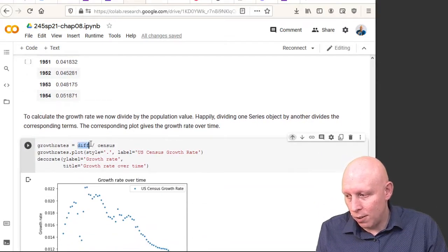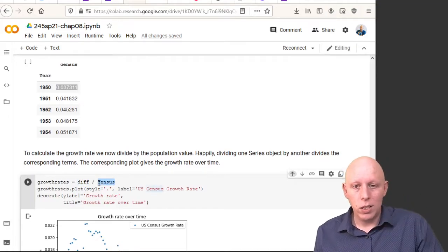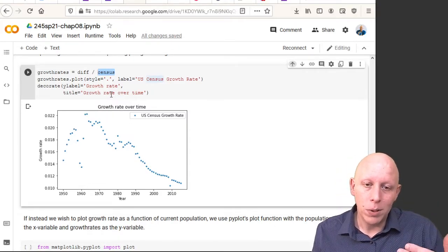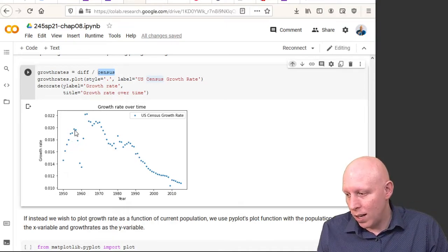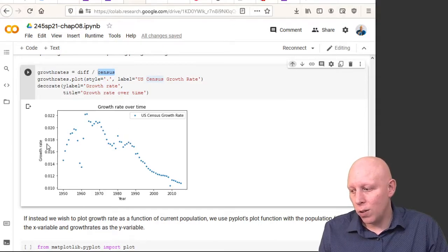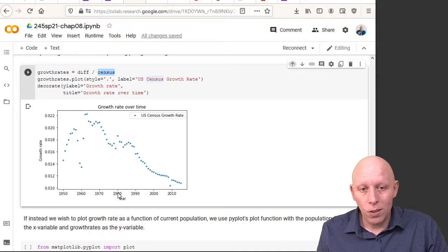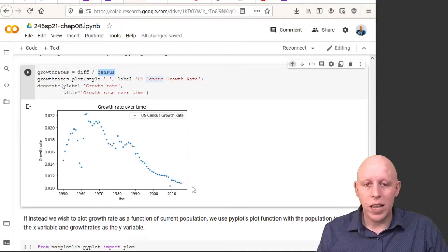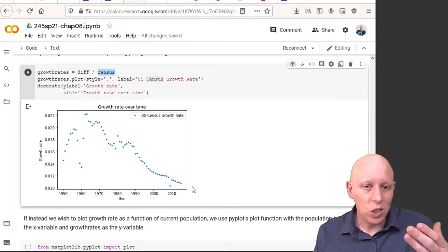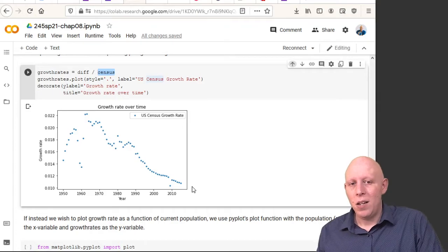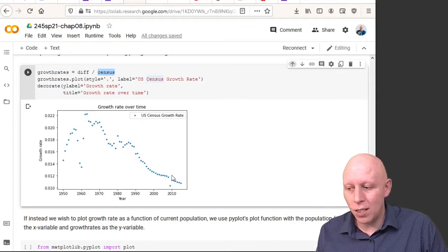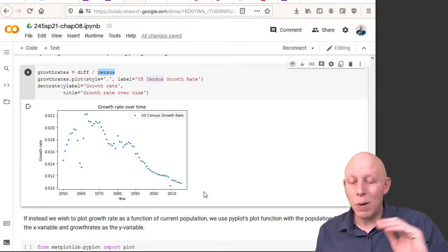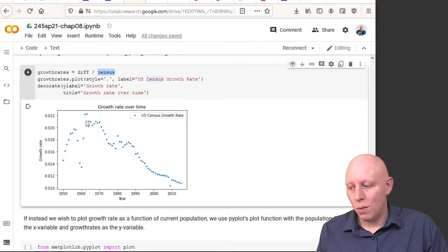If we take this diff and divide by census, that gives us the value of the growth rate as a fraction of the population — the amount that has grown. We now have a picture showing the growth rate as a function of the year.